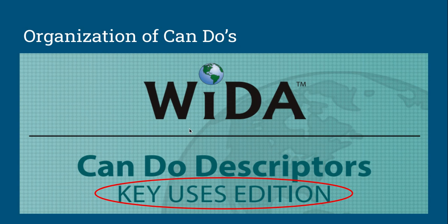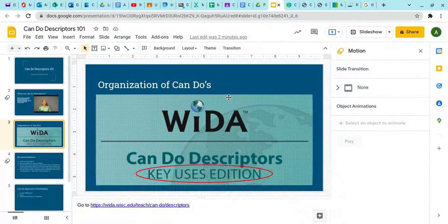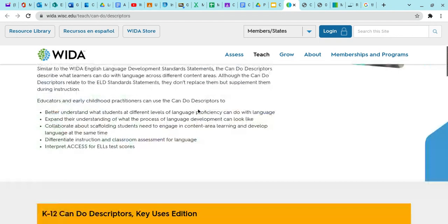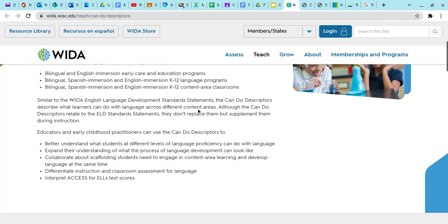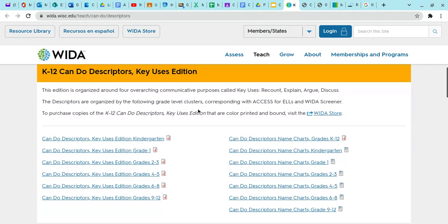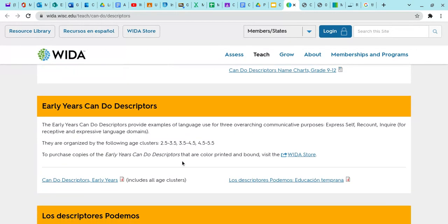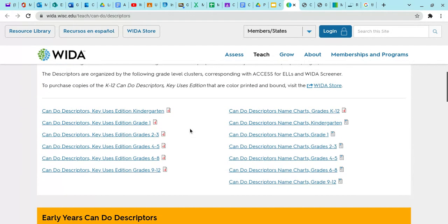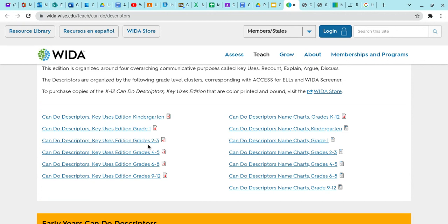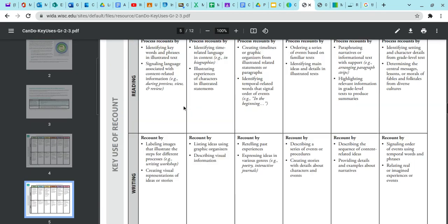The Can Do's is a document on the WIDA website, which I will link. Once you get to the page, it summarizes what the Can Do Descriptors are, and as you scroll down, the PDF versions for different grade bands are right there. If you work with students in kindergarten through grade 12, they're all there. At the bottom are the Can Do Descriptors for practitioners who work with early years students, covering ages two and a half to five and a half. For this video, I'm looking at the Can Do Descriptors for grades two through three.